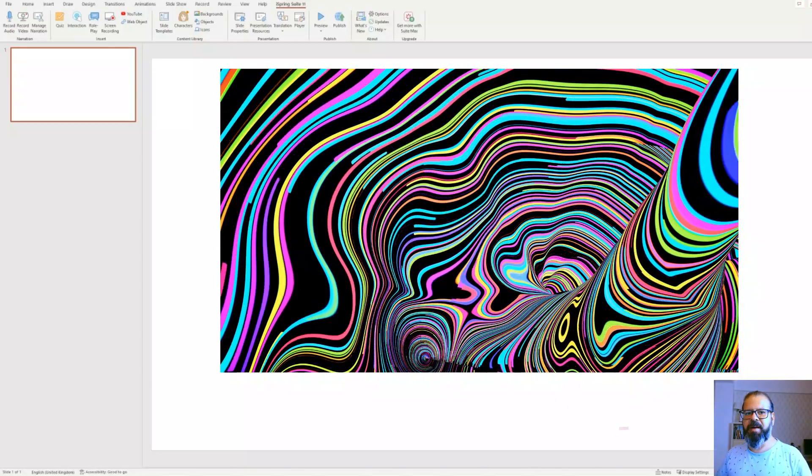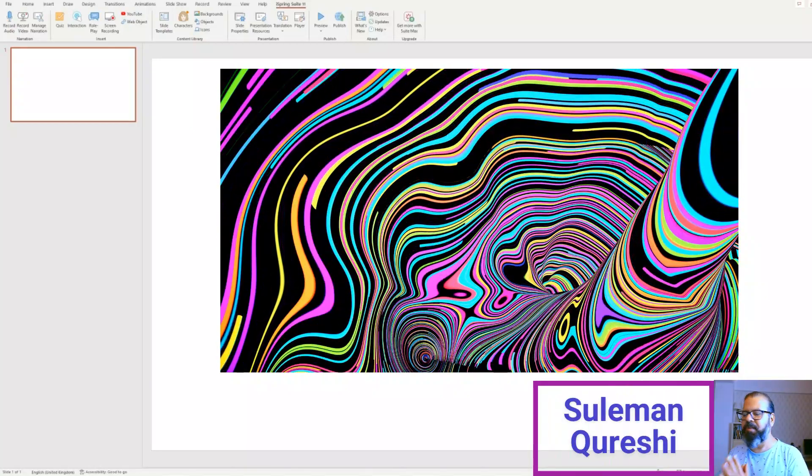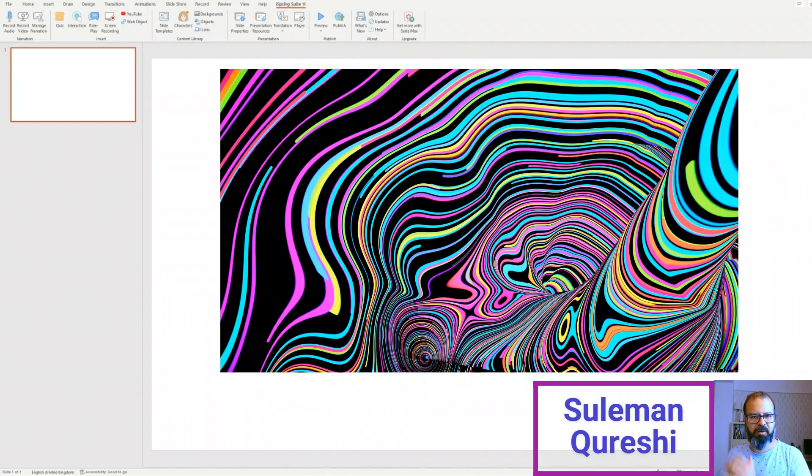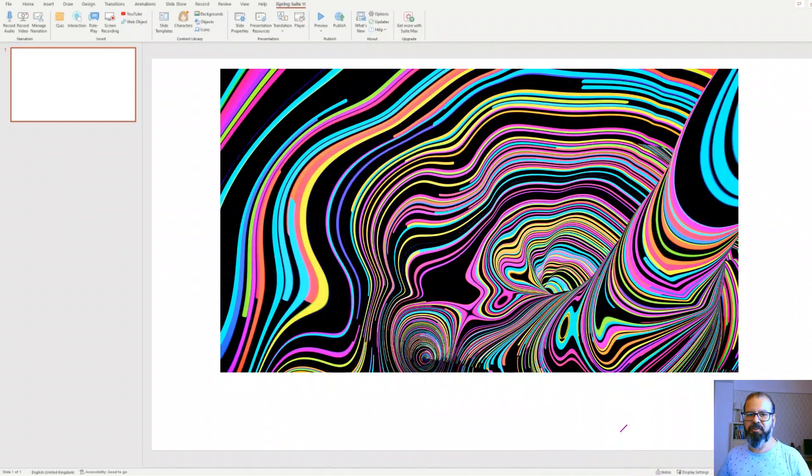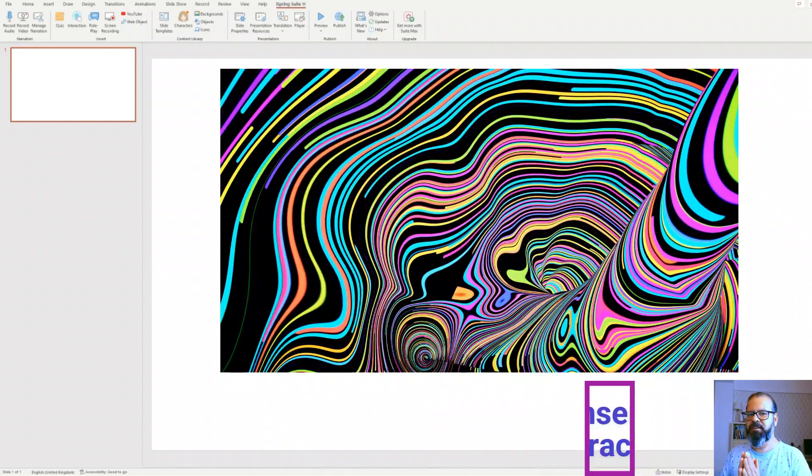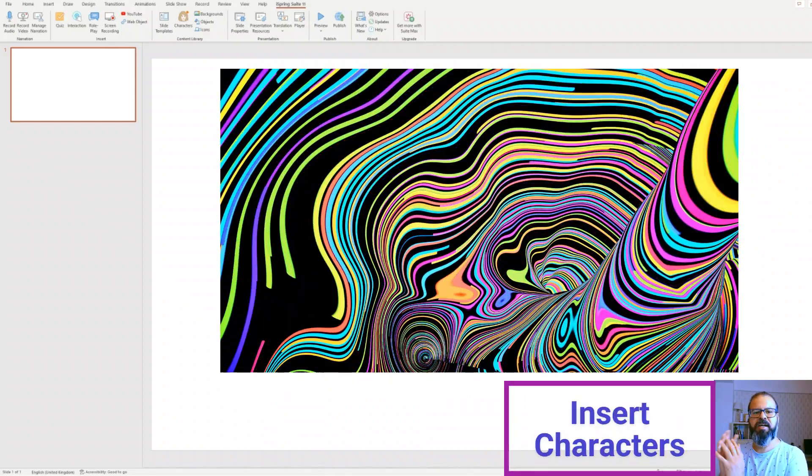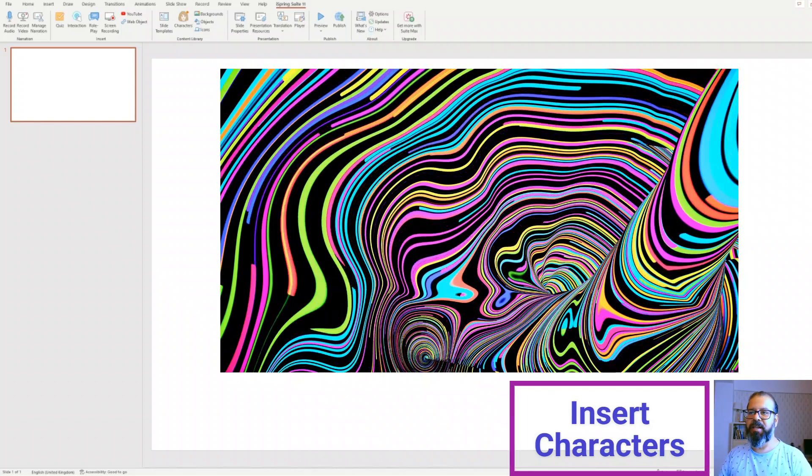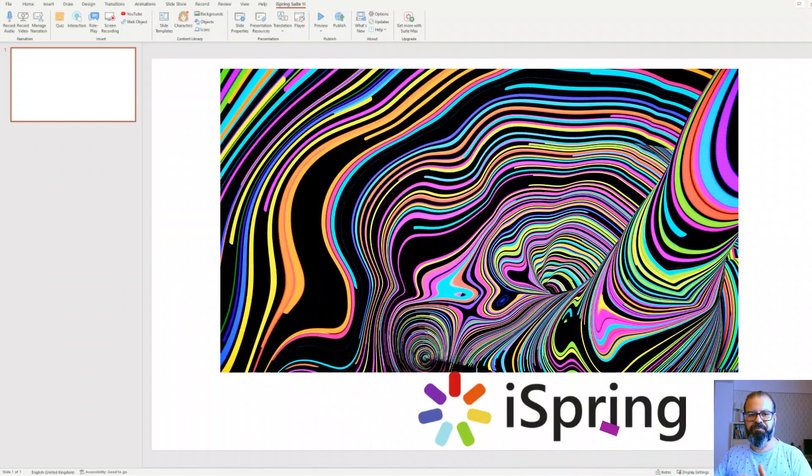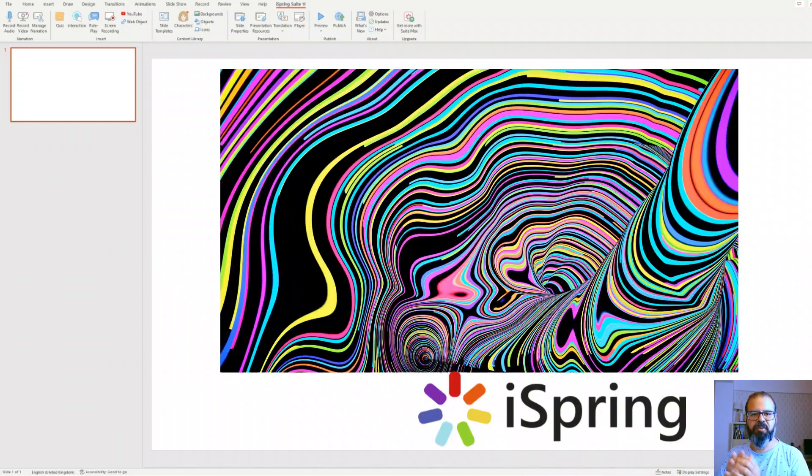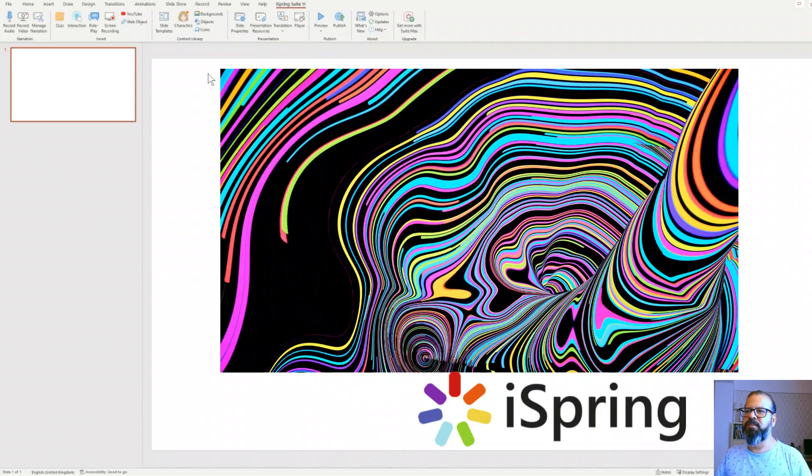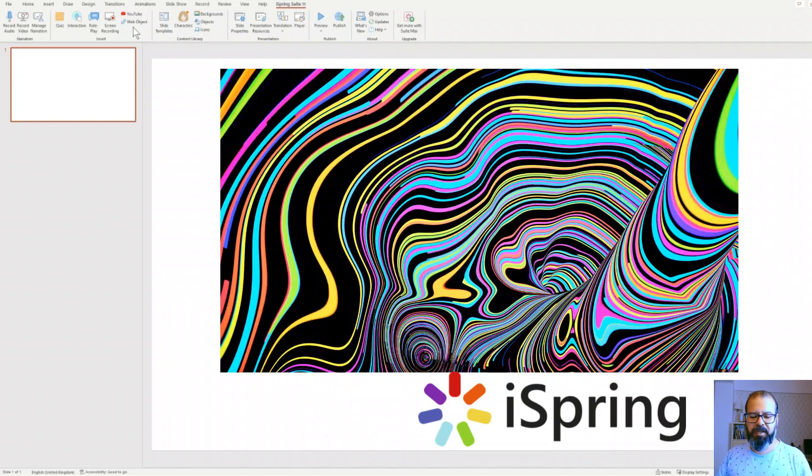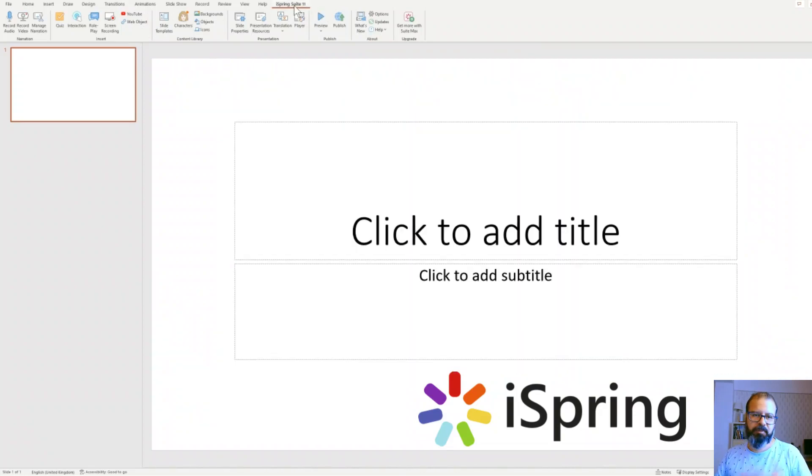Welcome back folks. We spoke last time about characters in Microsoft PowerPoint. Today I'm going to show a very interesting part of the iSpring platform which can help you squeeze down your search of characters. So let's go into the application itself.